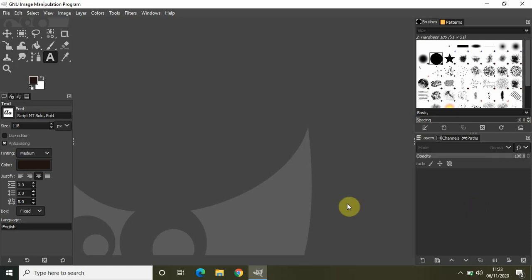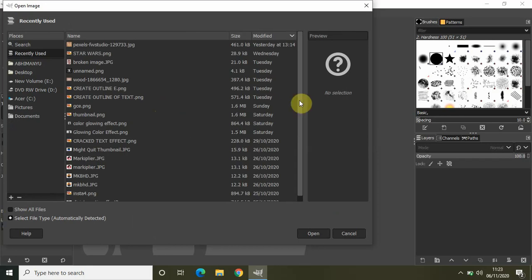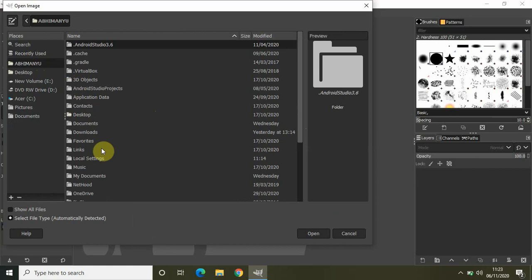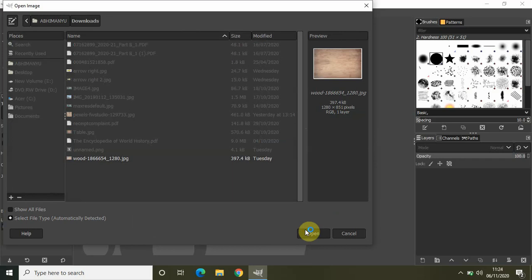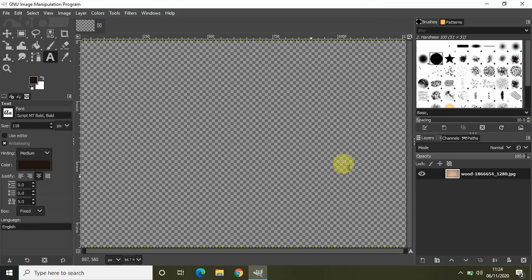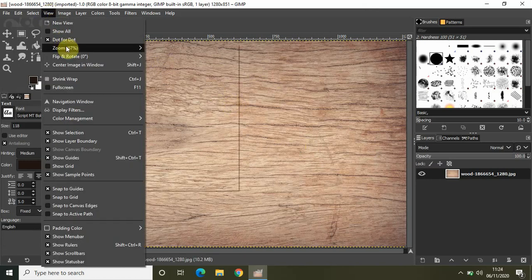Without further delay, let's get started. The first thing I will be doing is importing my image of a piece of wood. I have my image right here in the downloads section, so let me just quickly import that in the GIMP editor. As you can see, this is my image of a piece of wood. Let me just quickly zoom out a little bit.